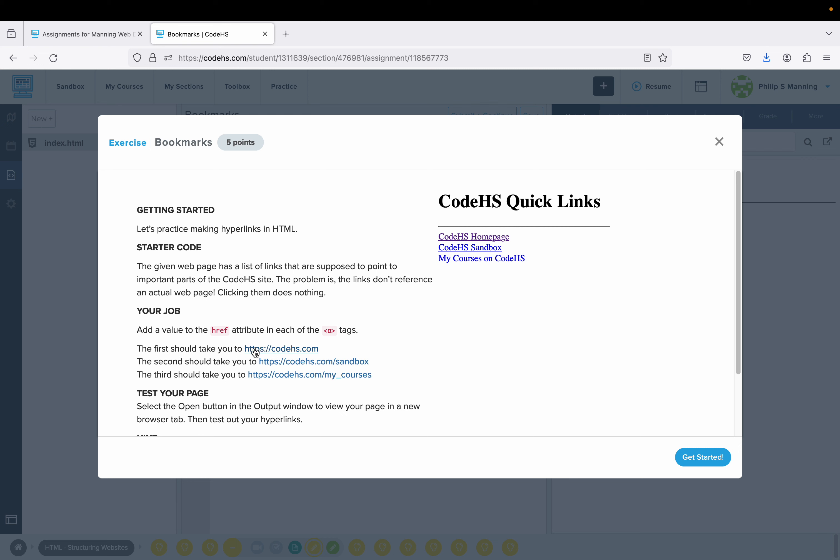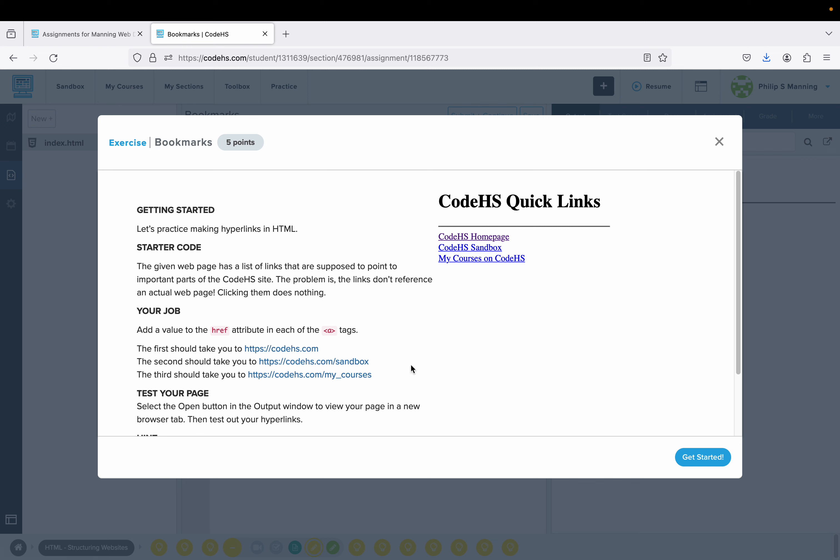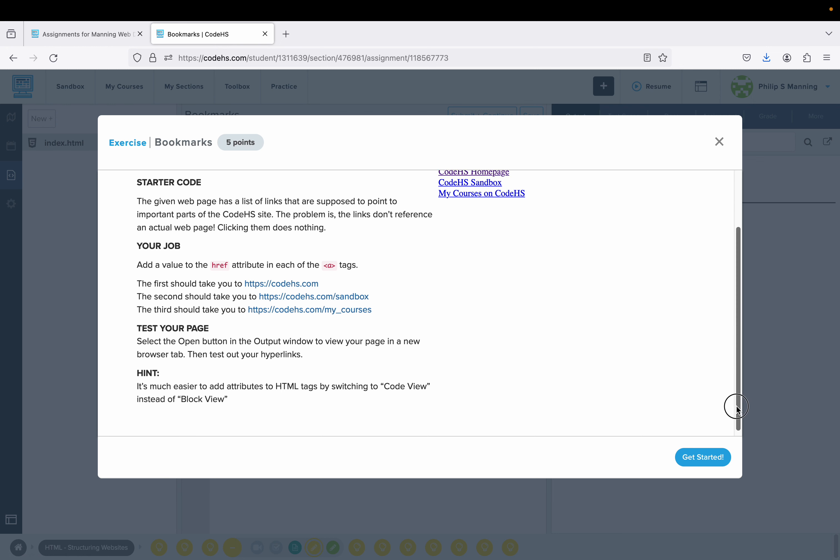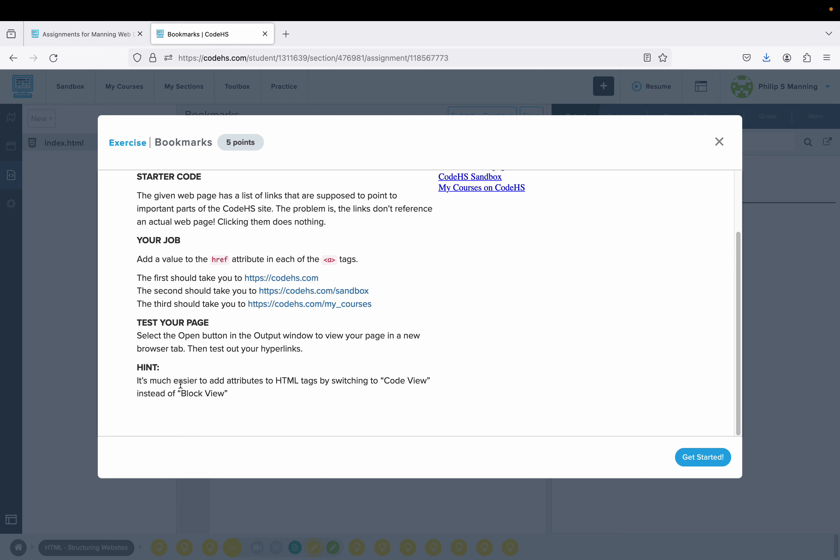Add a value to the href attribute in each of the A tags. The first should take you to CodeHS.com, next to the sandbox, next to My Courses. Then test your page to make sure it works. Hint: It's much easier to add attributes to HTML tags by switching to Code View instead of Block View.